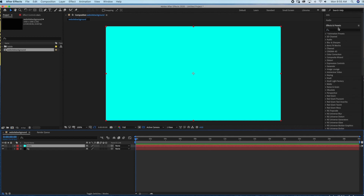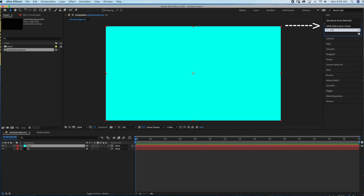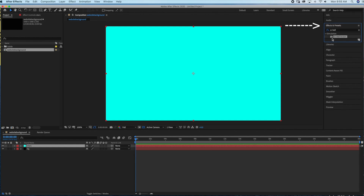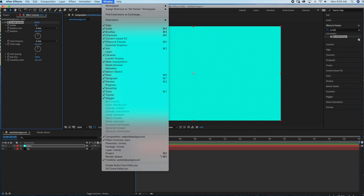The next step is to add the CC Ball Action effect. Under Effects and Presets, I'm just going to search for 'CC Ball' and drag that into my stars layer. If you don't see your Effects and Presets panel, just go to Window and make sure that Effects and Presets has a check mark next to it.